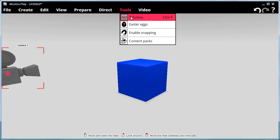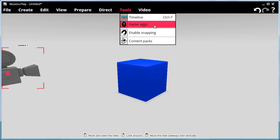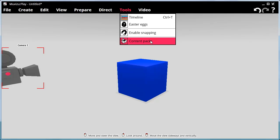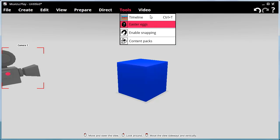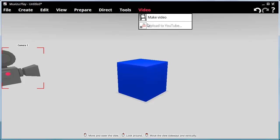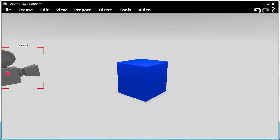The Tools menu shows you the timeline, Easter eggs which are hidden features within MovieZoo, Enable Snapping where you can constrain objects to certain angles, and content packs available from the MovieZoo site. The Video menu contains Make Video, and you can also upload your videos directly to YouTube. We also have undo and redo buttons and a help menu. So that about covers the menus.